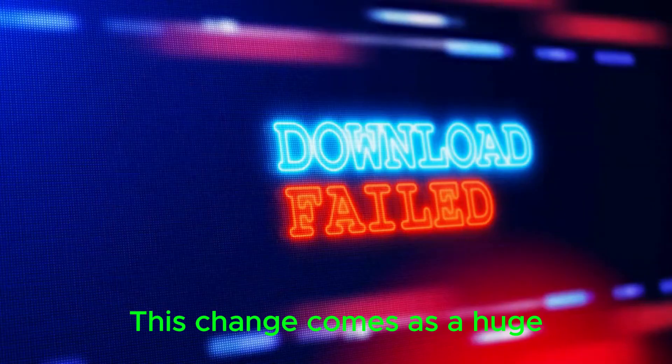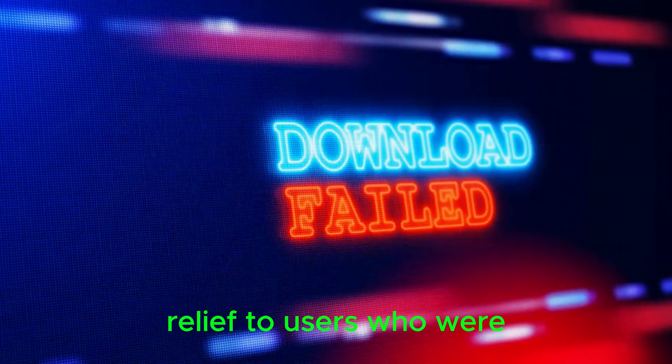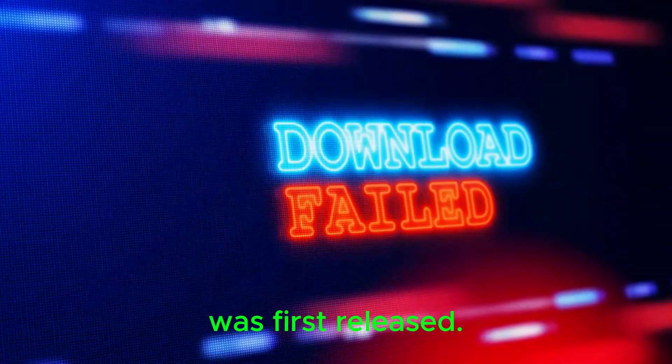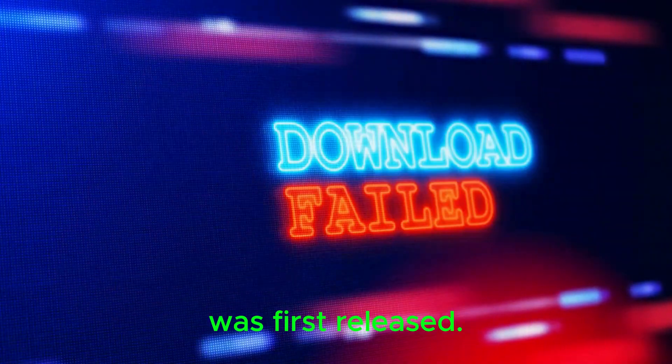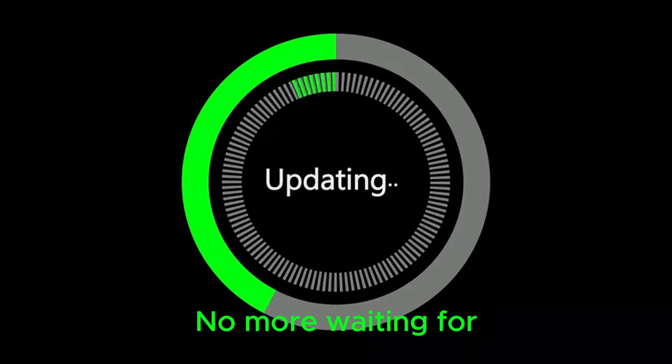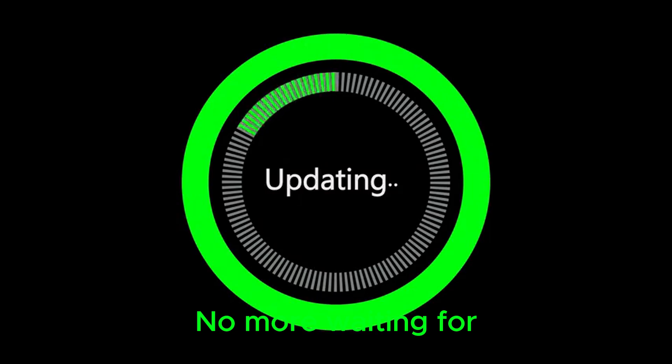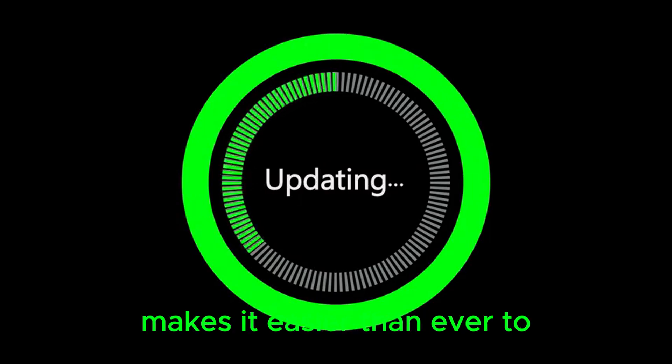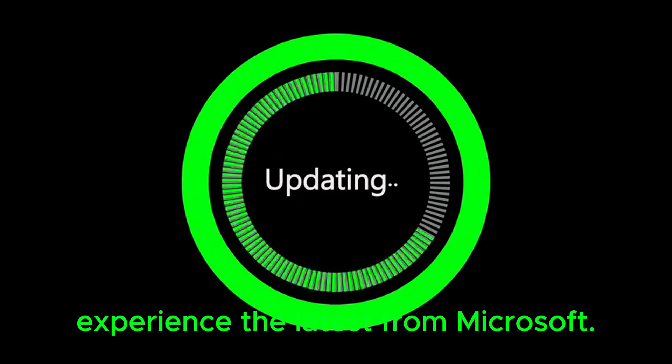This change comes as a huge relief to users who were left behind when Windows 11 was first released. No more waiting for compatibility, this update makes it easier than ever to experience the latest from Microsoft.